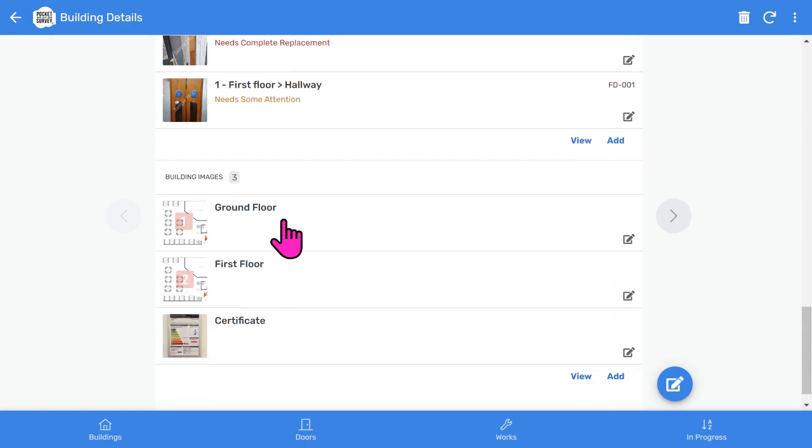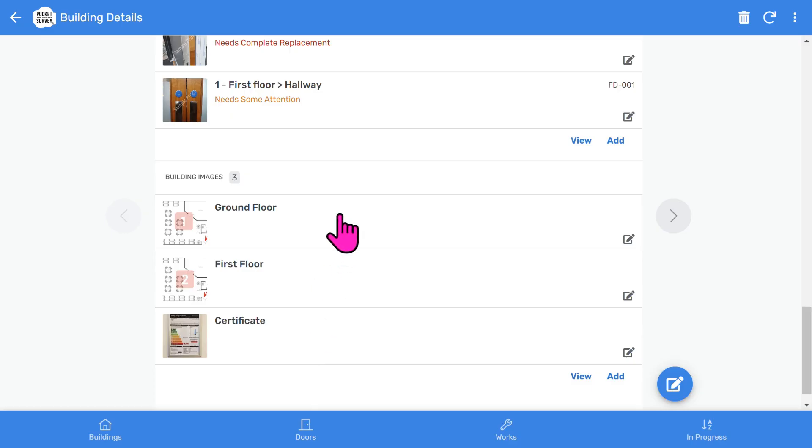Finally, towards the end, you've got general building images such as floor plans, certificates, and any image you want to add to your report. If you want to make changes to the inspection, select the Edit button.